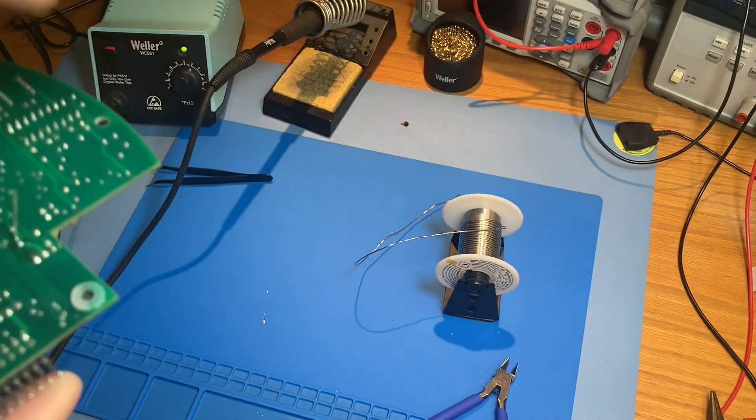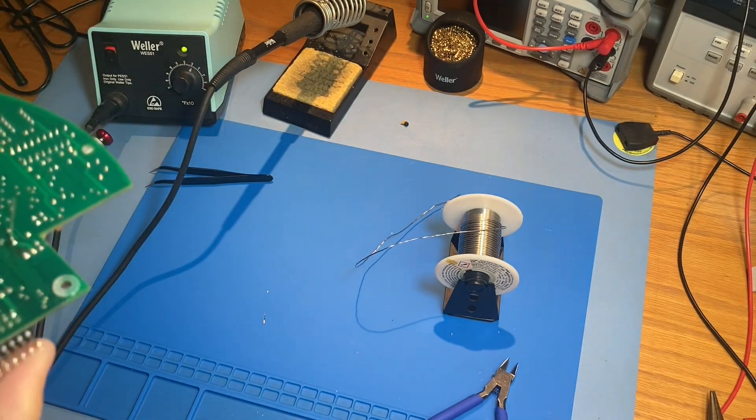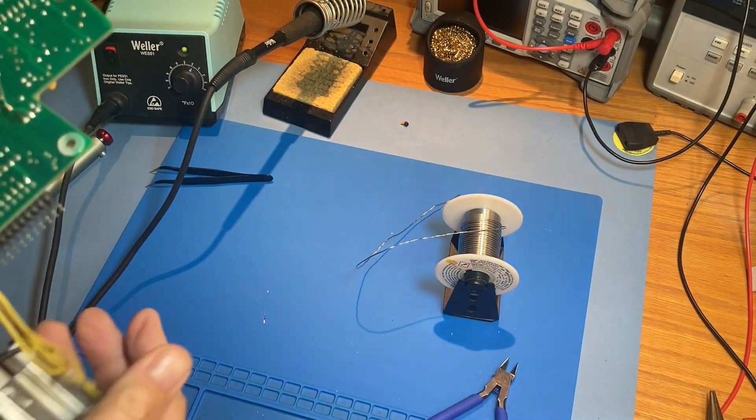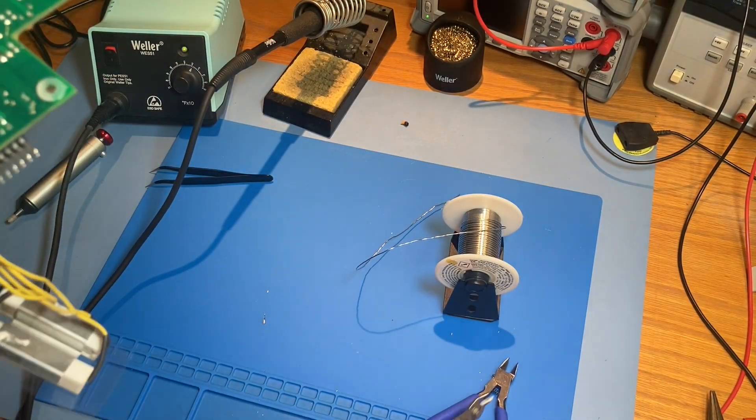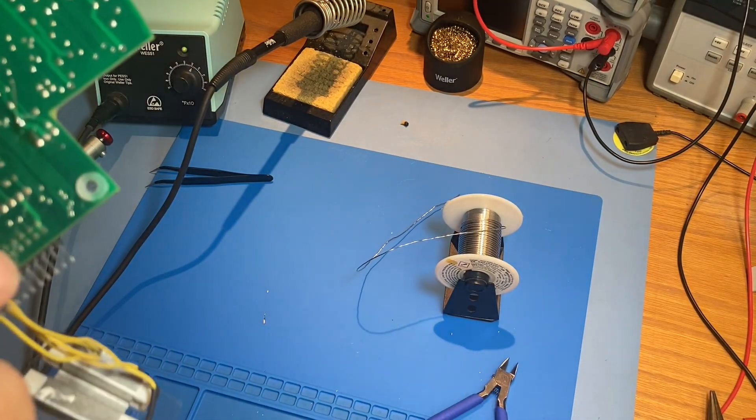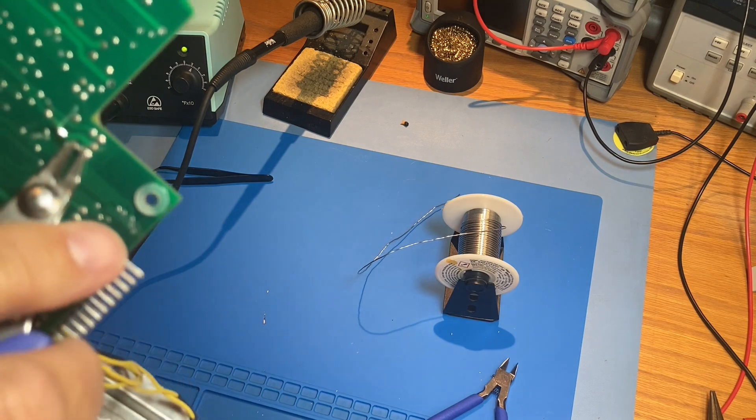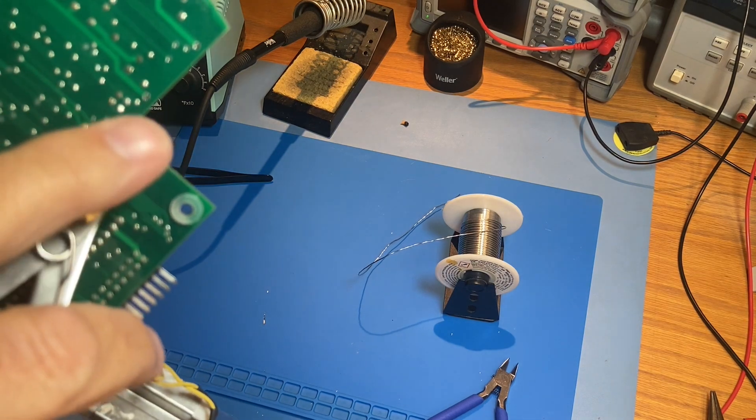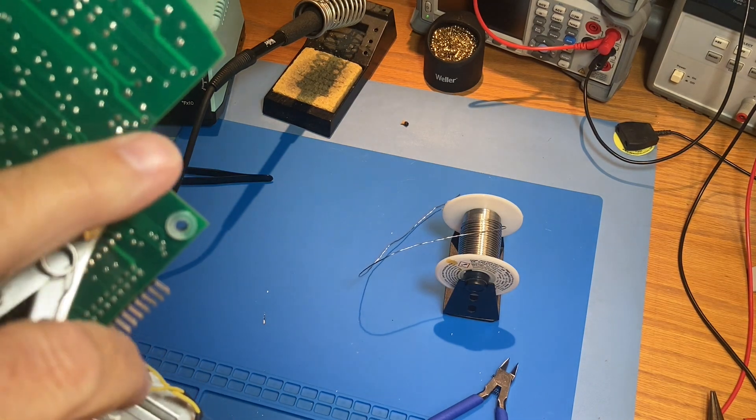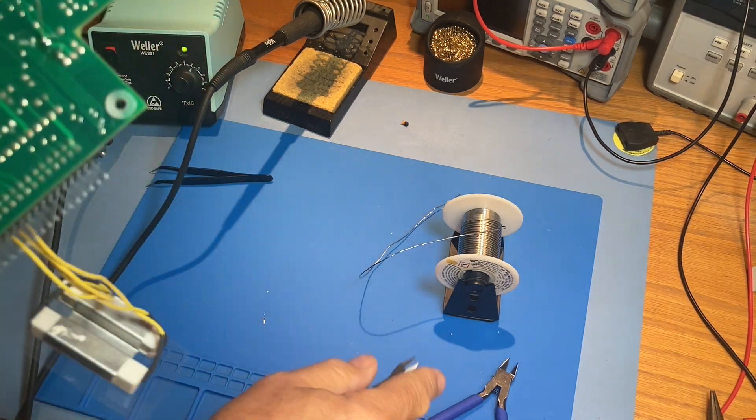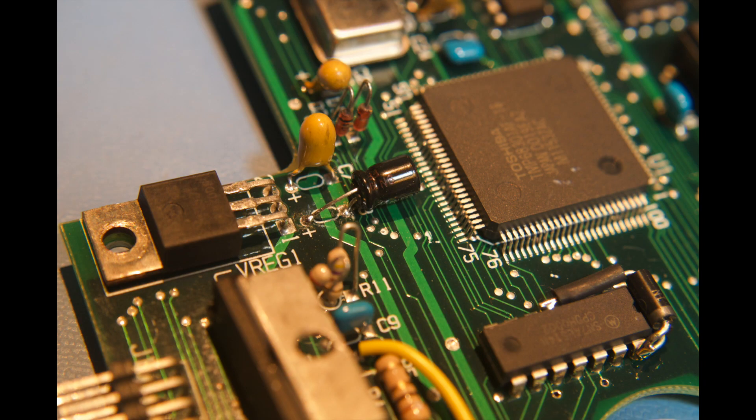Now, we snip off the leads and we're done installing C8. There's a nice look at our finished installation.